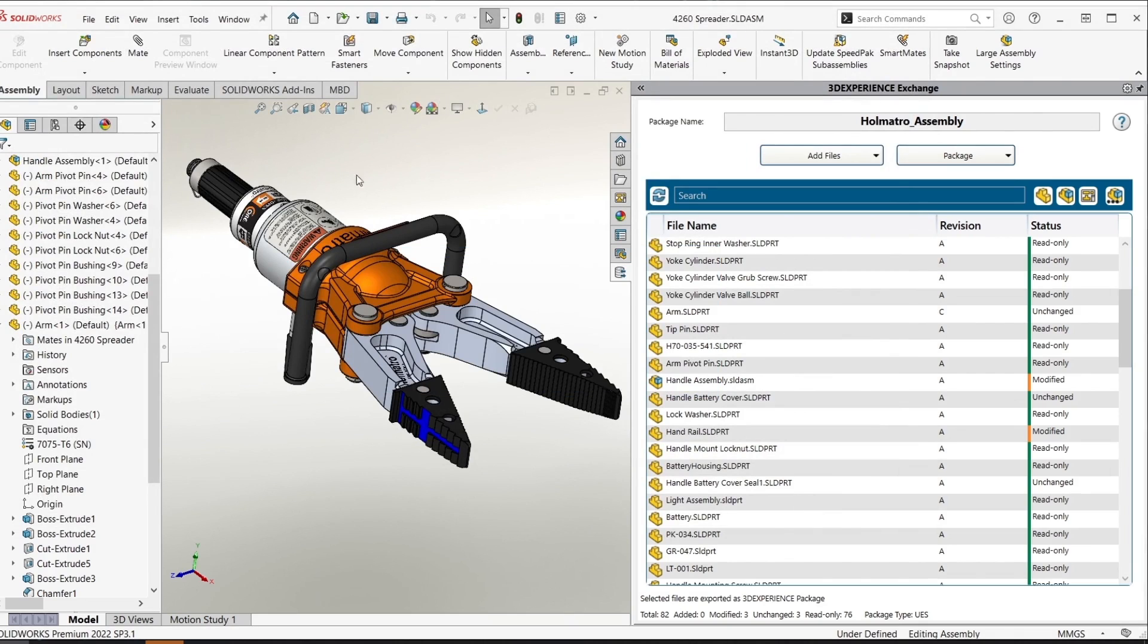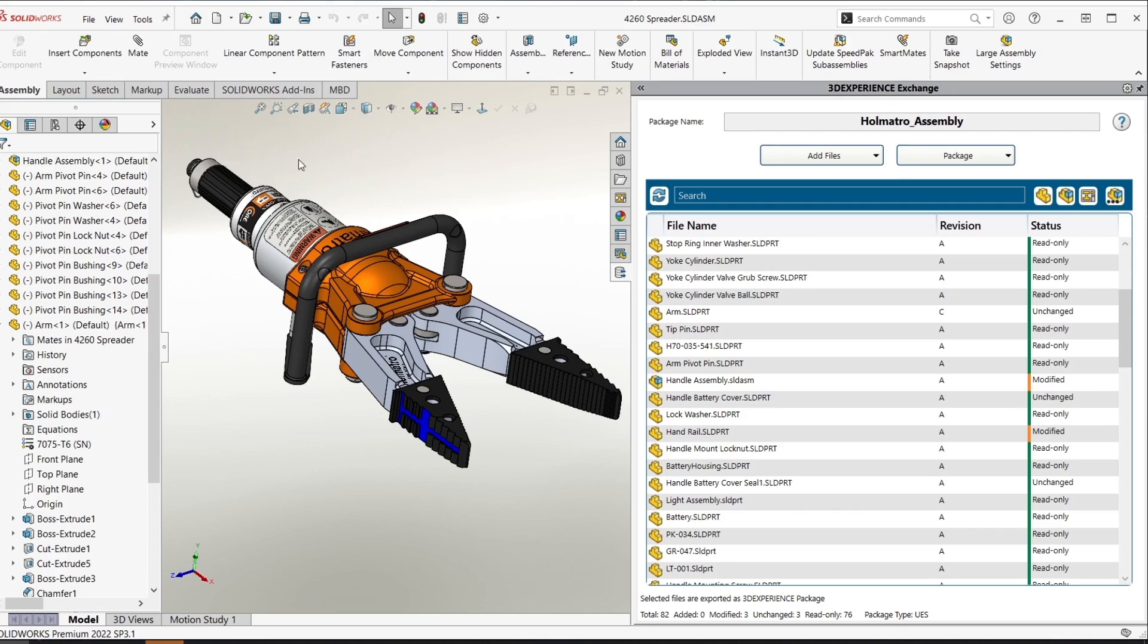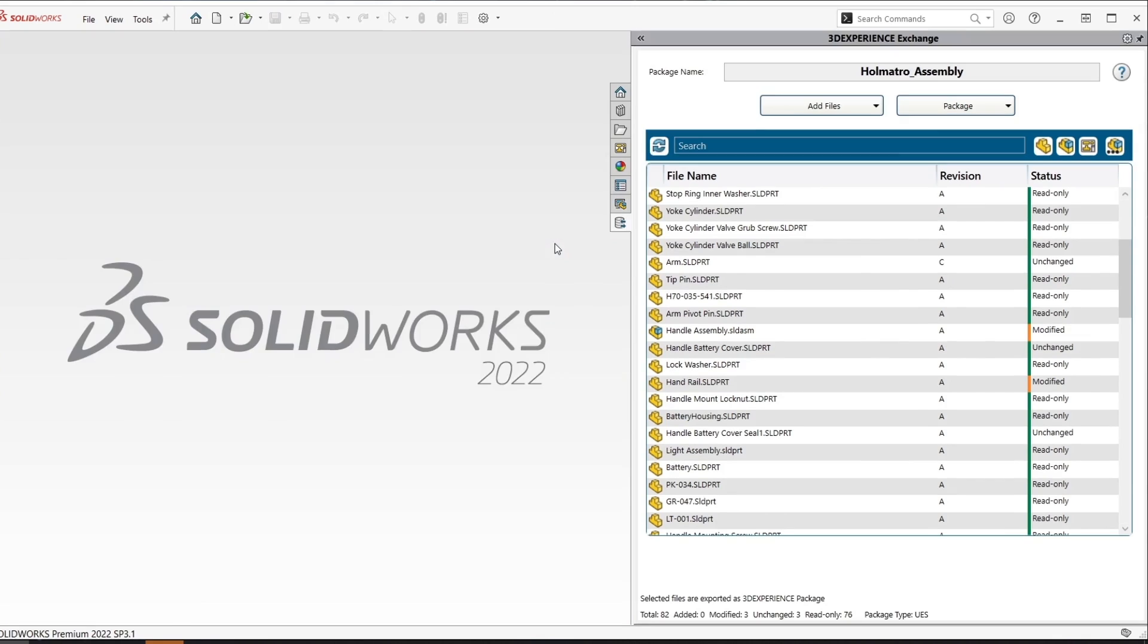When I'm done working on this assembly I can close it and also close out of the package on the right hand side of the screen.